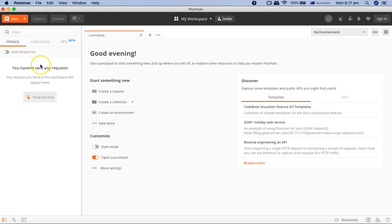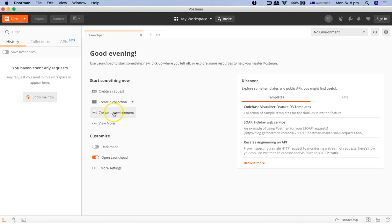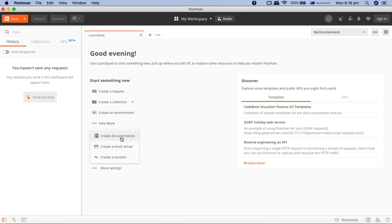Mostly you'll be utilizing the history and collections to start with, and then later we can look into the APIs as well. In the launch pad, you'll see that you have the option to start something new. You can create a request, you can create a collection, or you can create an environment. If you click on View More, you will see whatever Postman functionality we discussed.